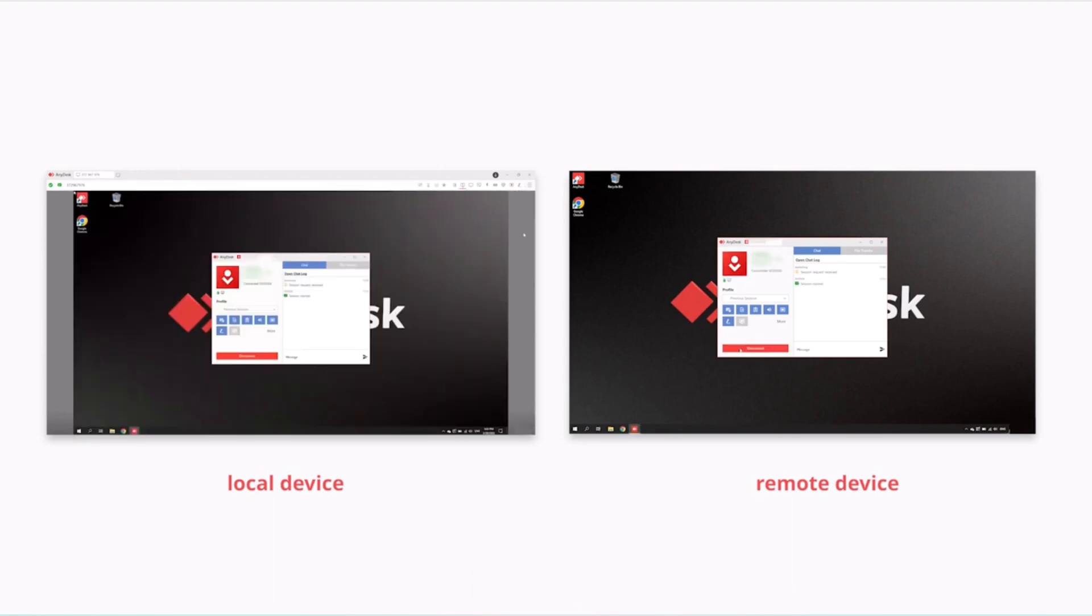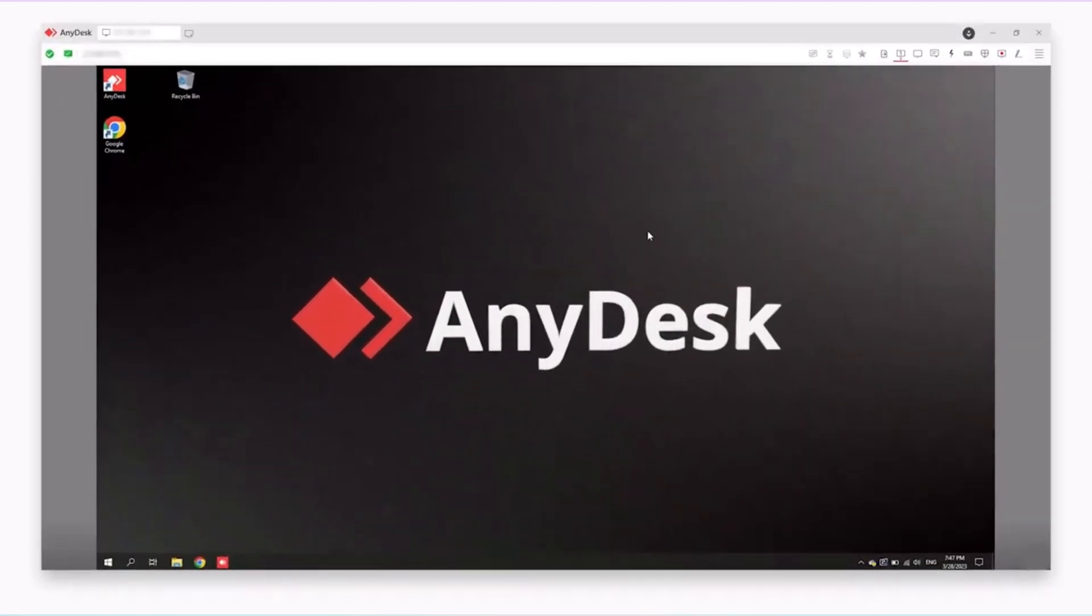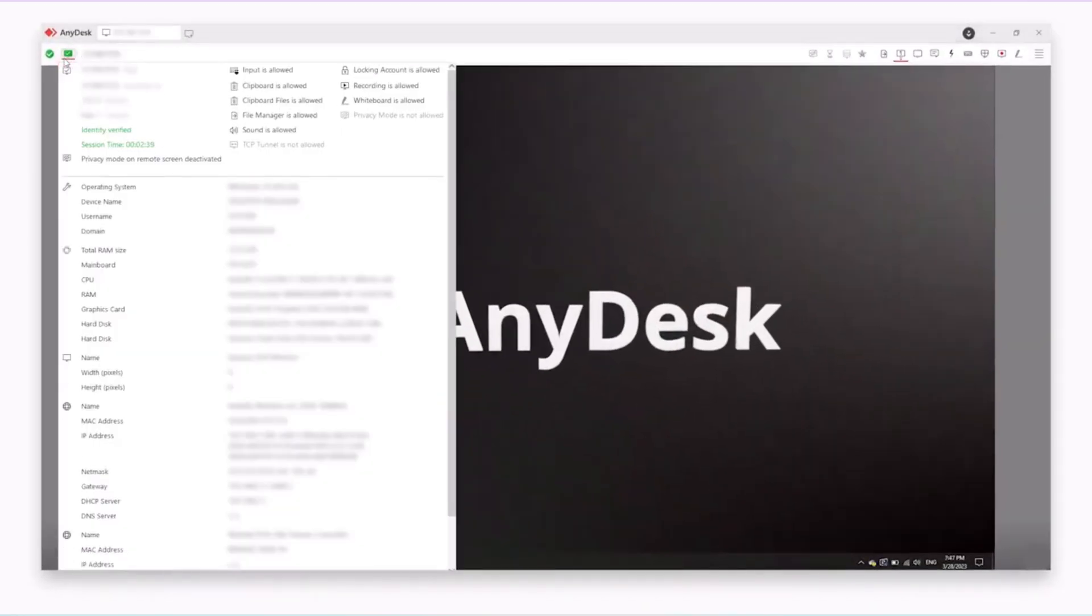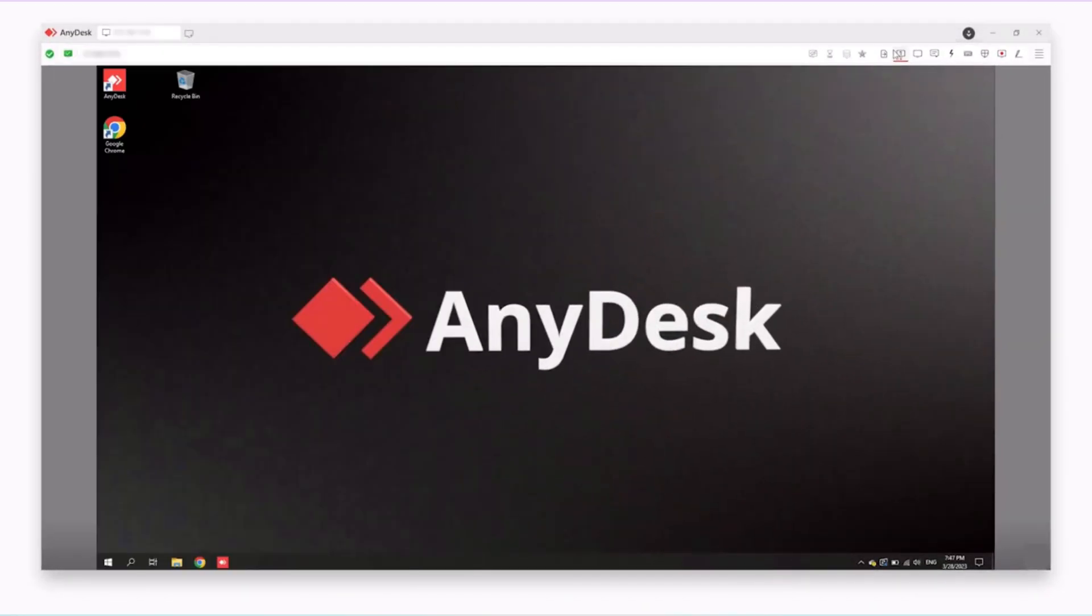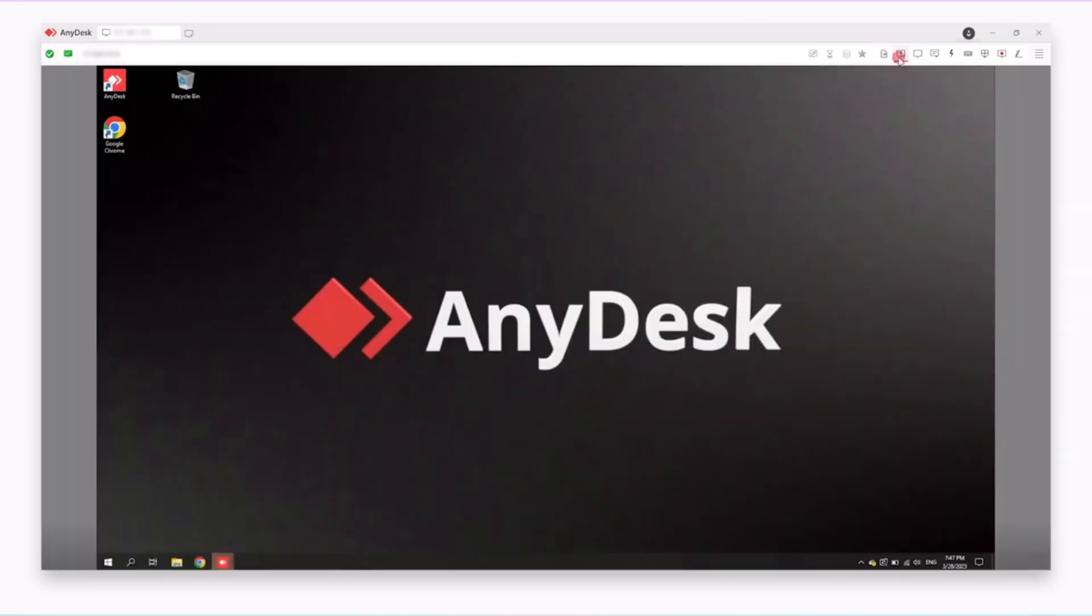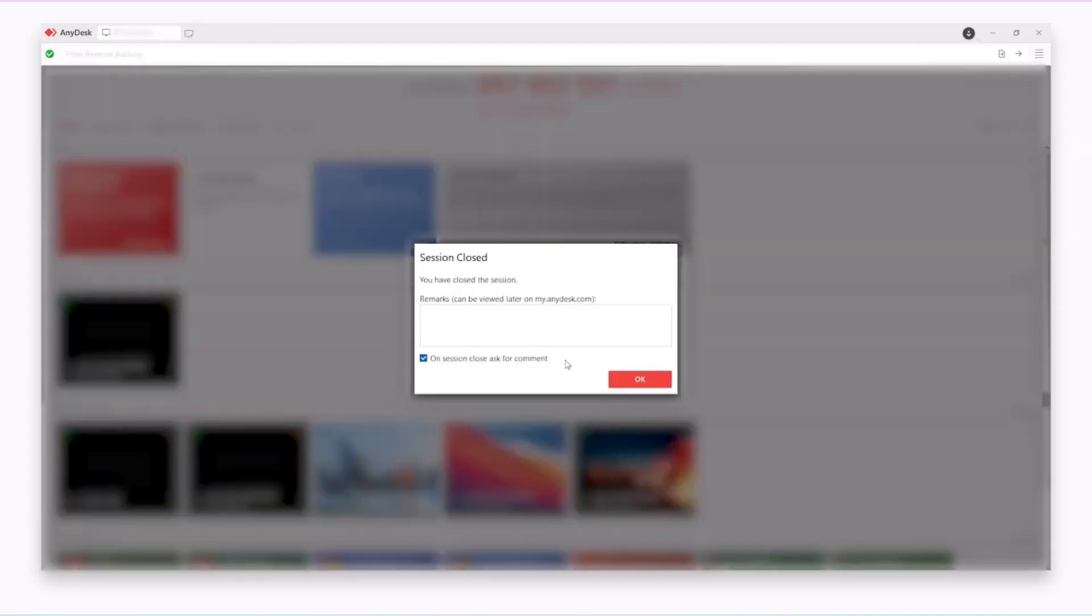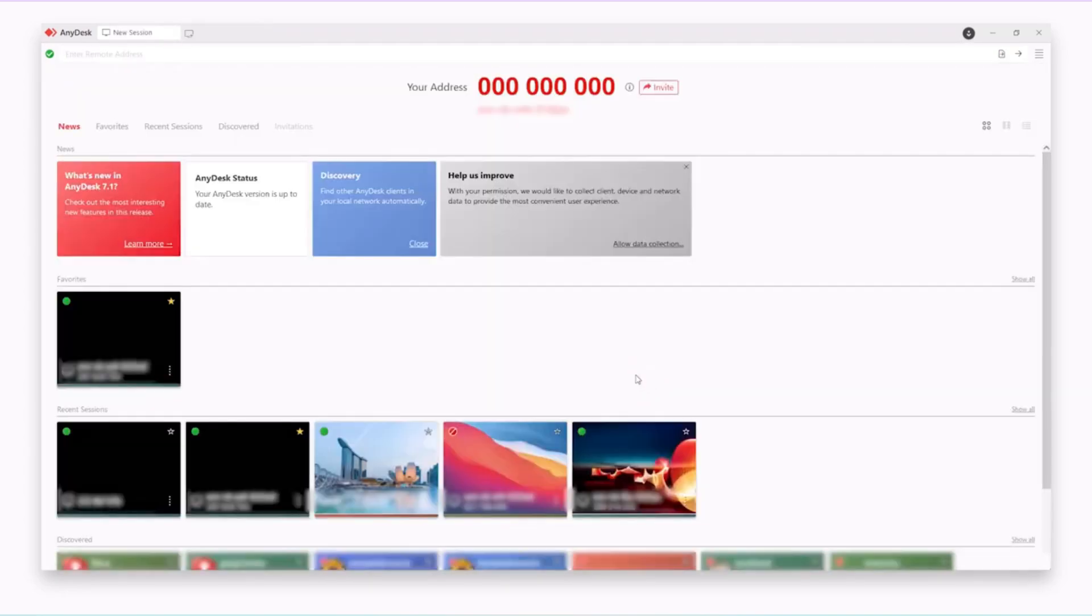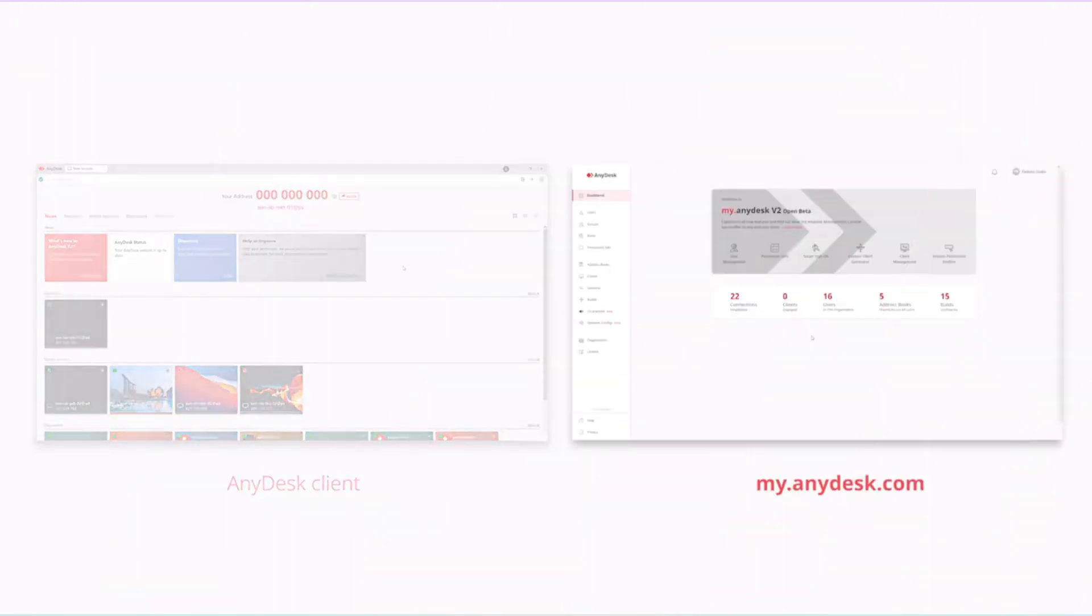AnyDesk offers a range of features to enhance the remote desktop experience. You can transfer files seamlessly between devices, which is a time saver. There is also a chat function for easier communication, and you can switch between different monitors if the remote device has multiple displays.